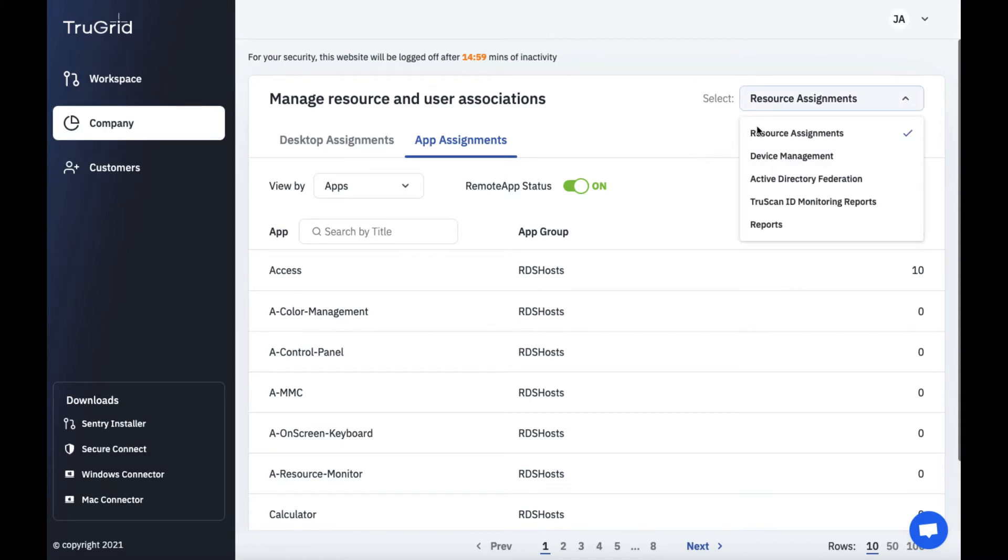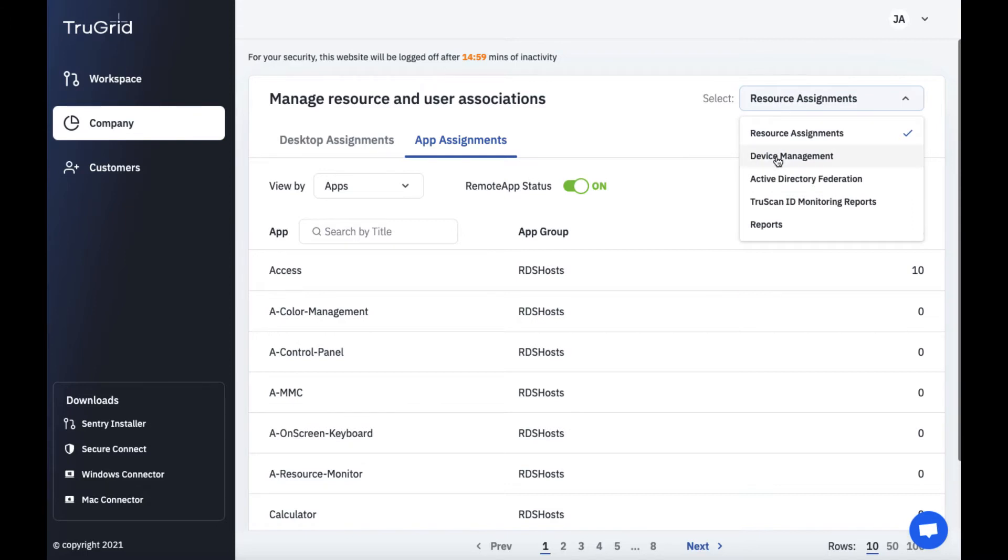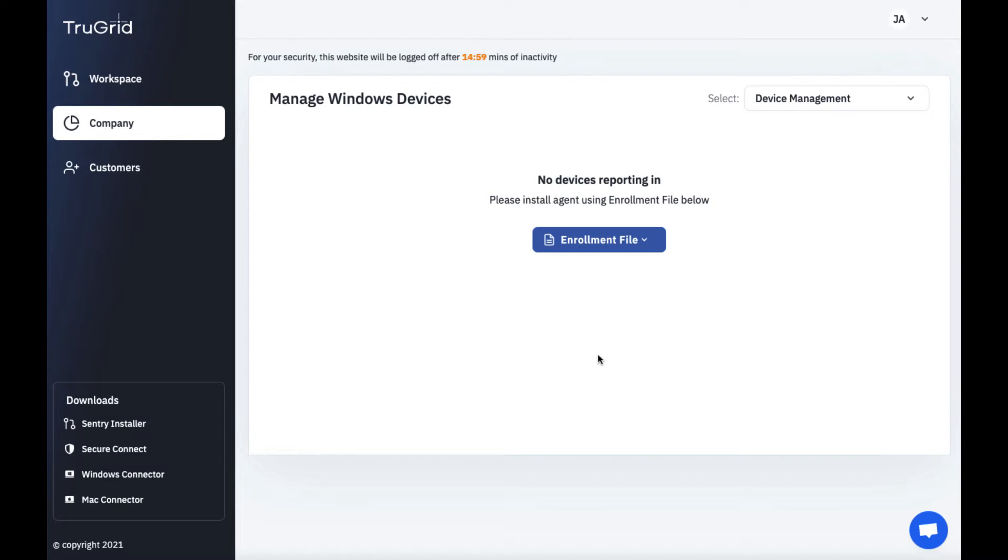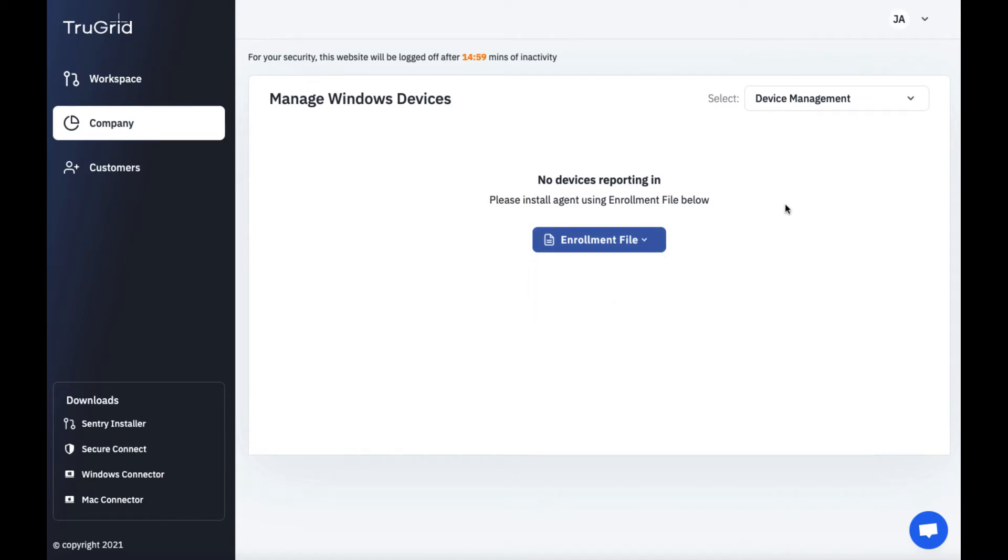So here we're in currently just resource assignments but we could also go to device management for example. Here if you wanted to enroll different devices into BitLocker management support you could download an enrollment file or copy the link to it and then enroll it from that device.